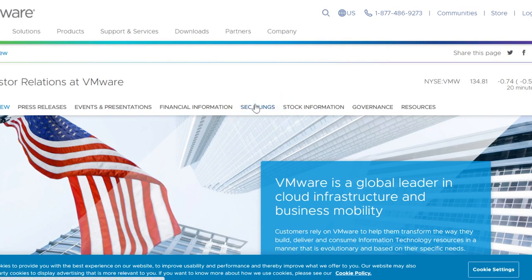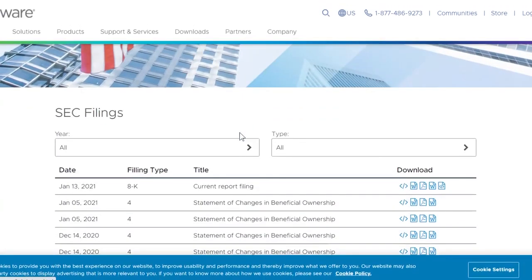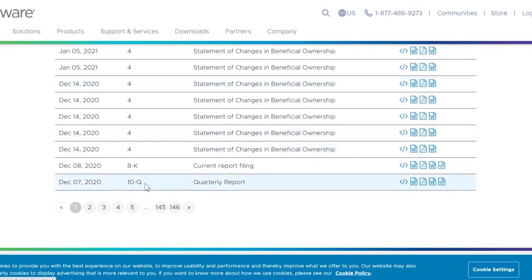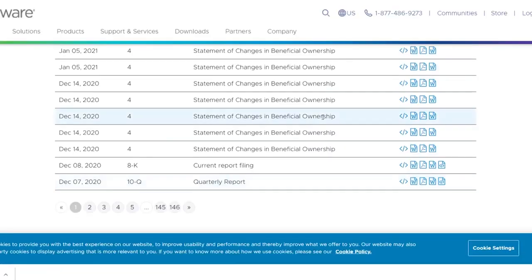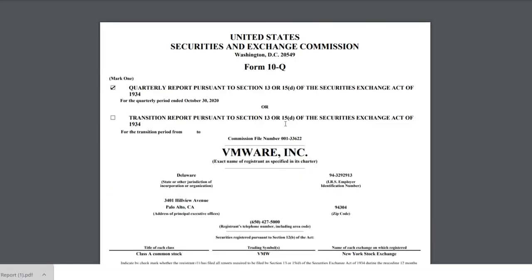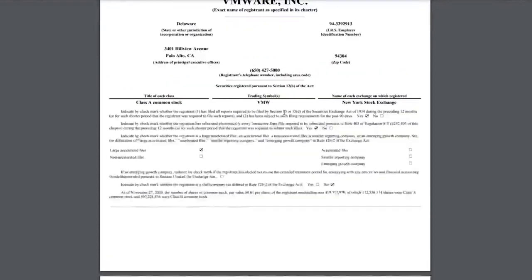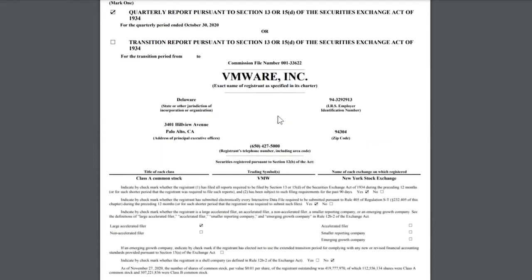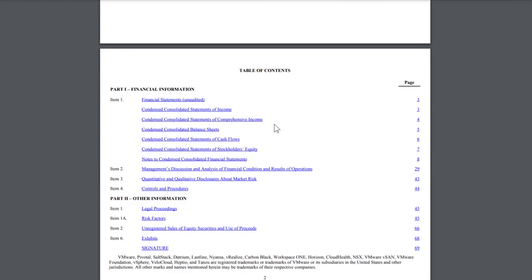Click on SEC Filings and find the latest quarterly reports, which in this case are the 10-Qs. This one was filed on December 7th, and I usually open the PDF version to get a comfortable form of the financials. This company does cloud computing and virtualization services — essentially providing companies with virtual cloud servers. They're in a very good environment; their main competitor is Cisco. Interesting company — I'm doing a lot of research on them right now.